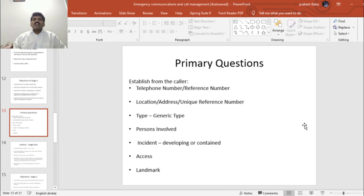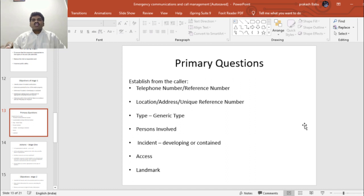The questions to be asked during Stage 1 include patient or responder identifiers such as telephone number, reference number, name, location, address, and unique reference number if available; type of incident; persons involved; and whether the incident is developing or contained. A developing incident has a start, a progression phase, and an end phase — for example, a fire. A contained incident has started and stopped — for example, a road traffic accident with no further casualties. You also need to check how to access the location.